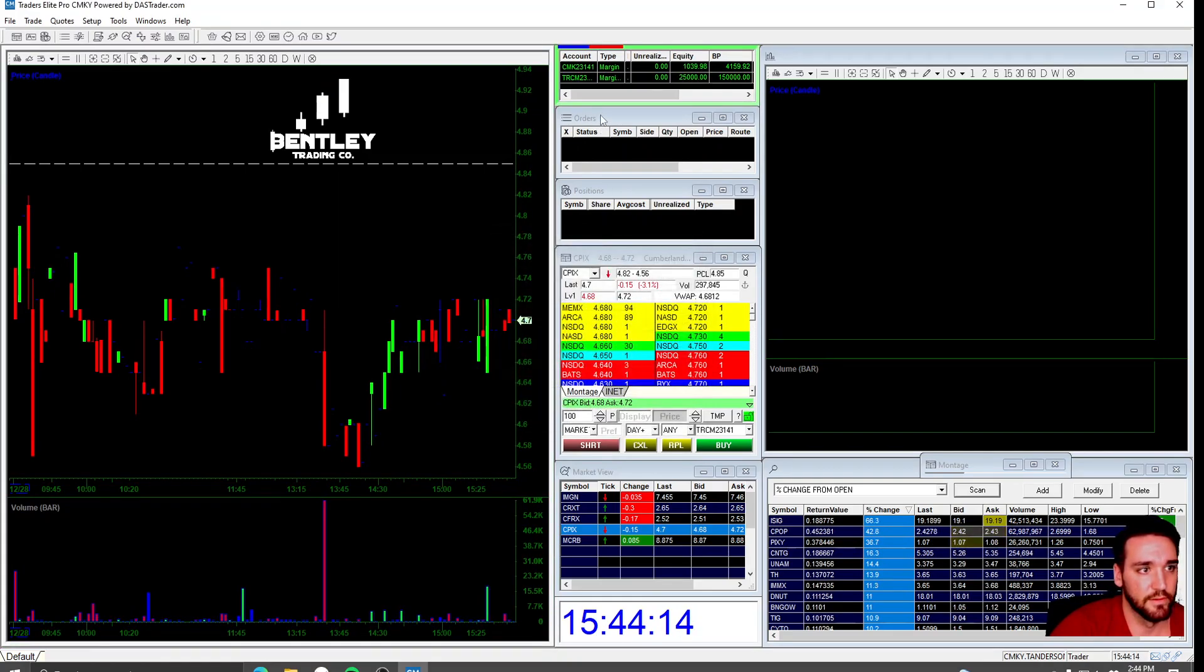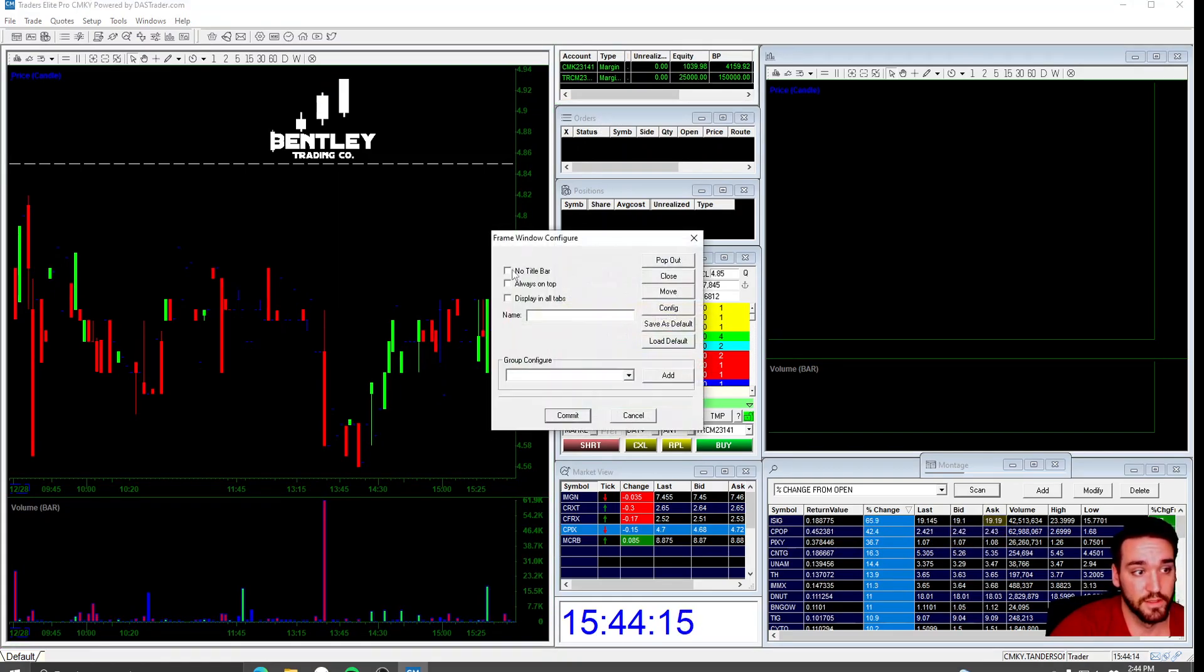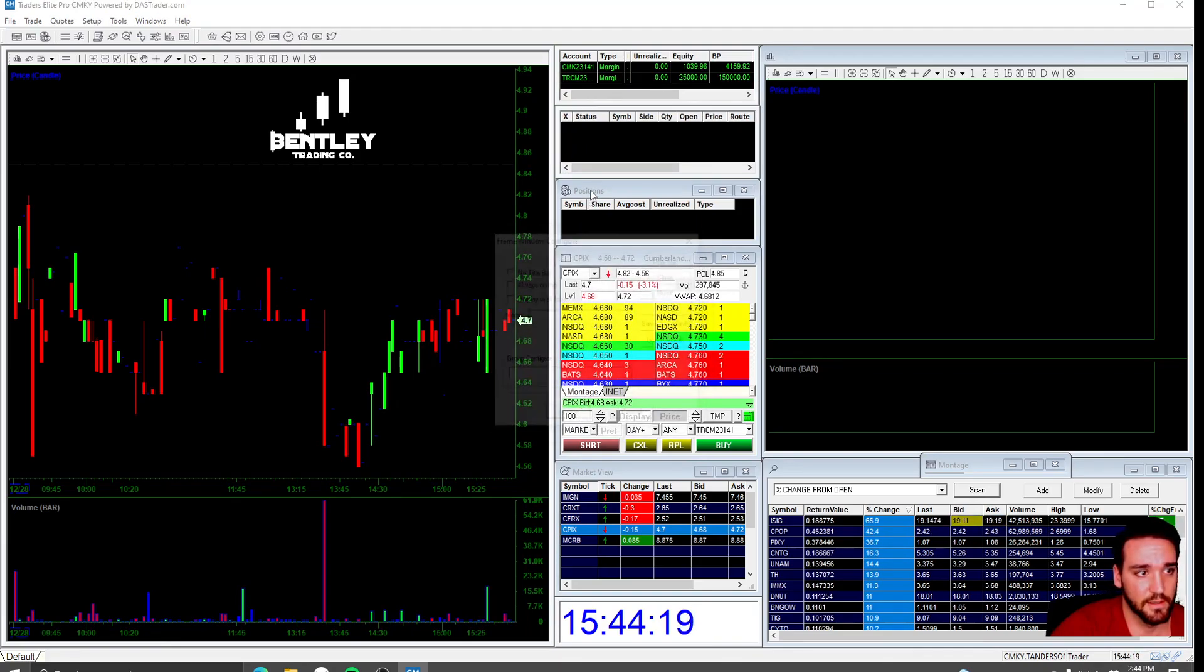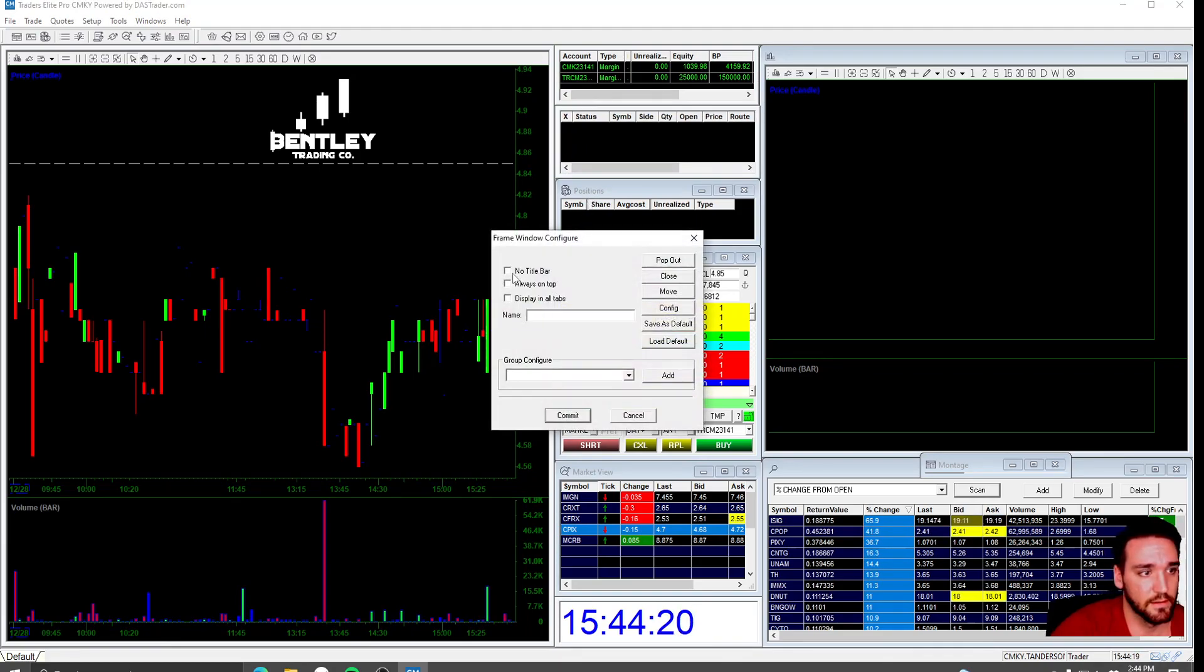If you ever want to move this and rearrange everything, you have to go back in and add the title bar back.